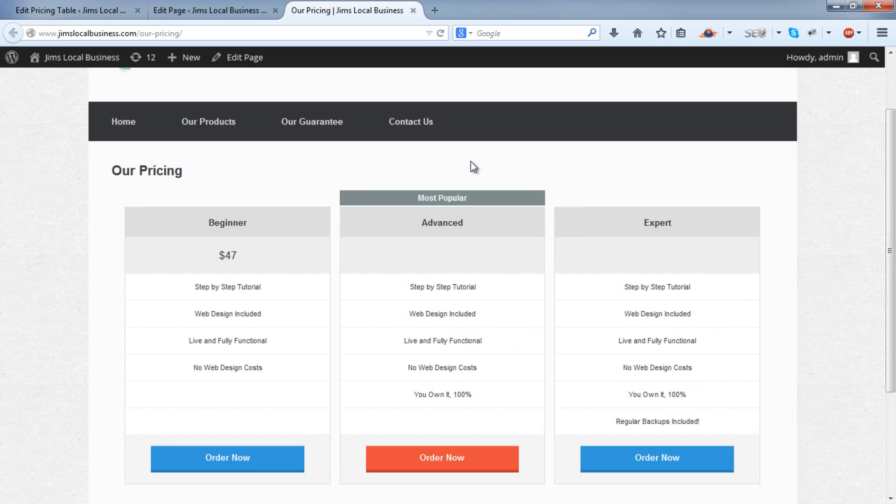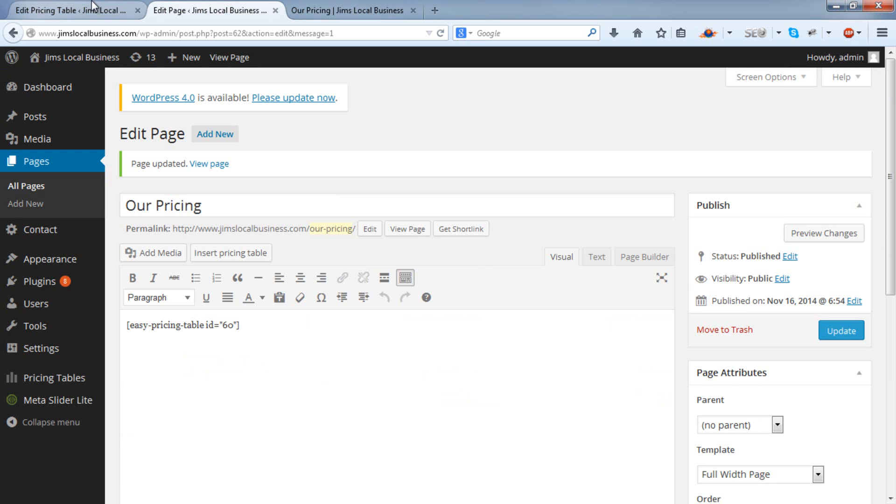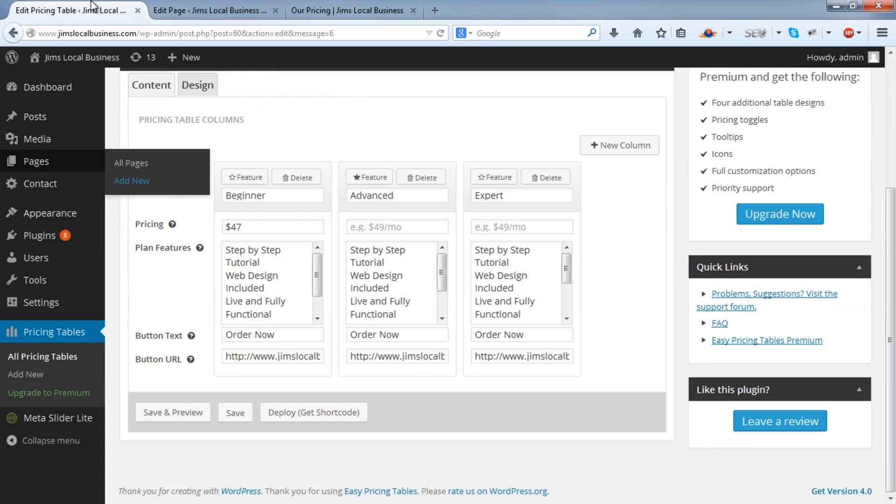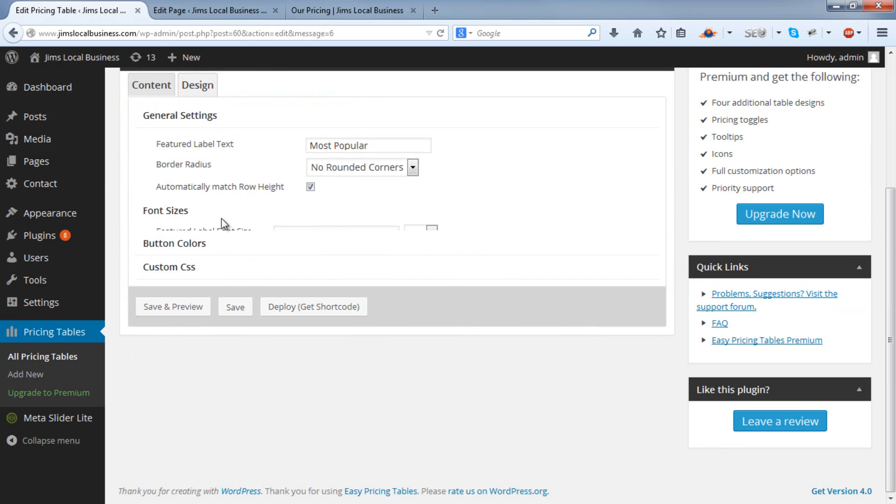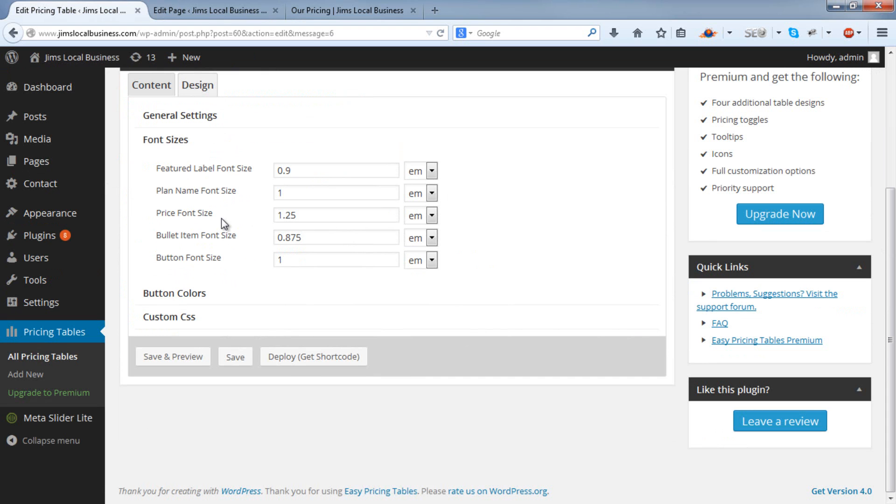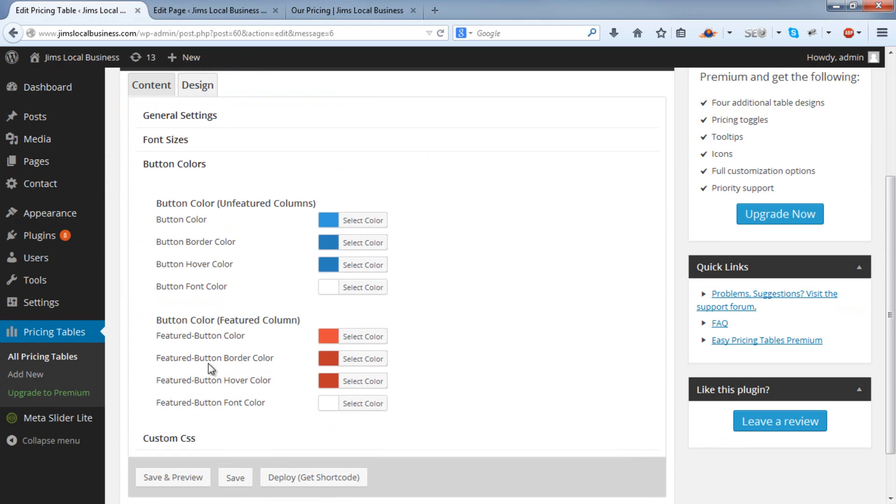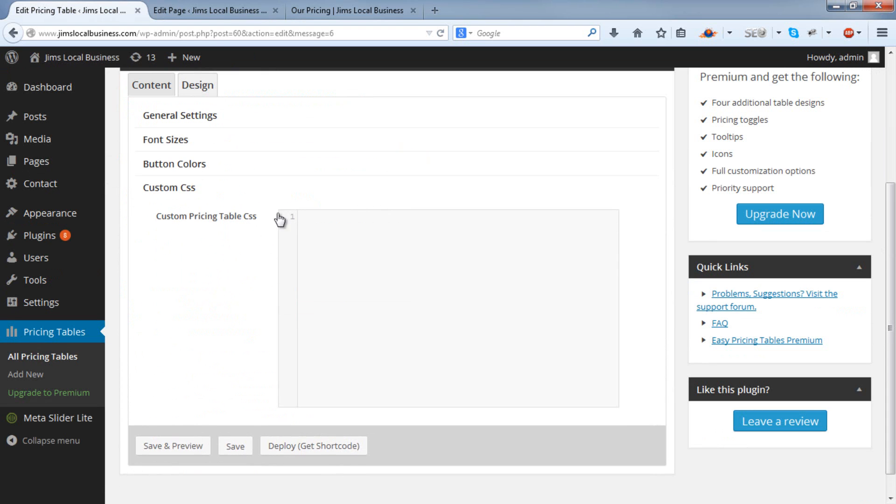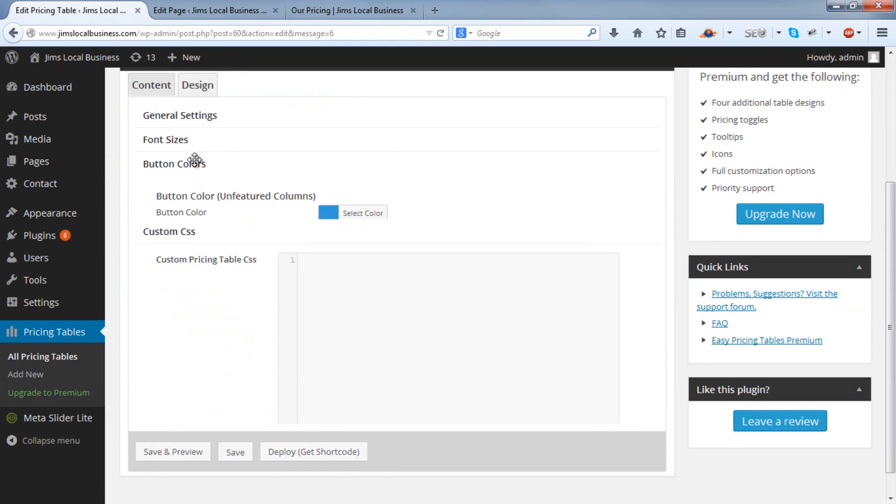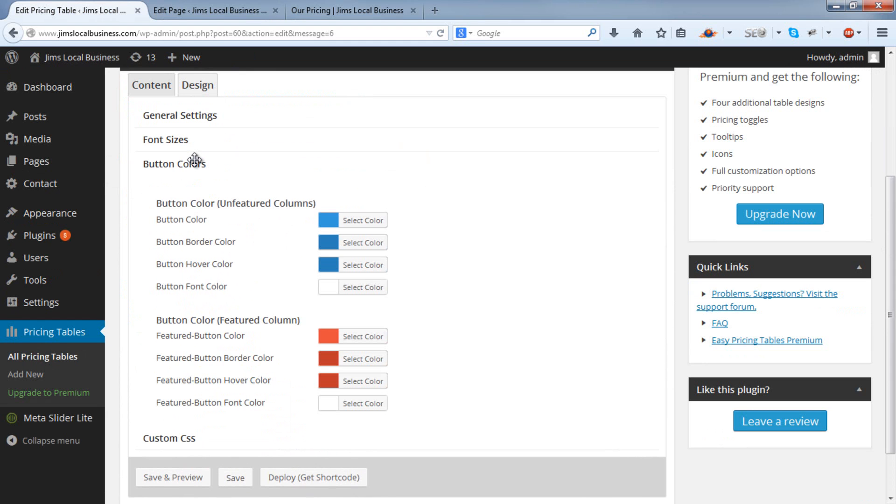I'll just show you how to change the color of these buttons here. In the Design tab, you'll find that there are options including font sizes, button colors, and custom CSS. Now you don't really have to worry too much about it, unless you really want to customize the look and feel of your pricing table.